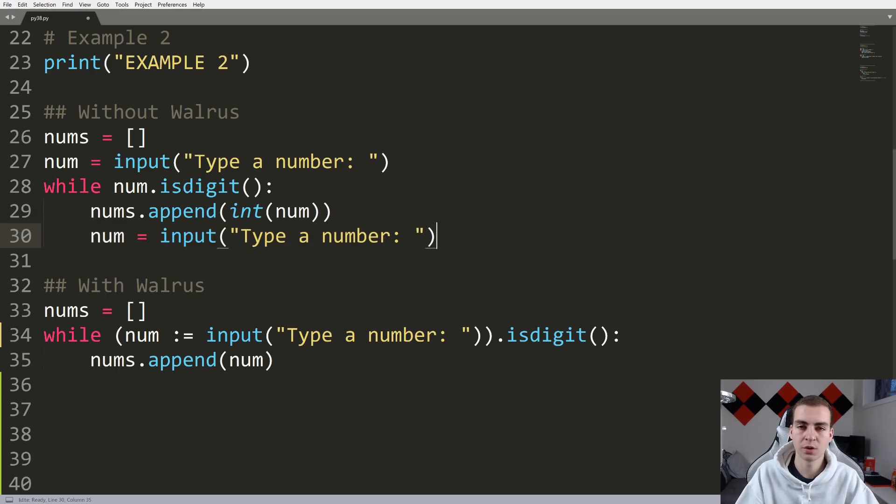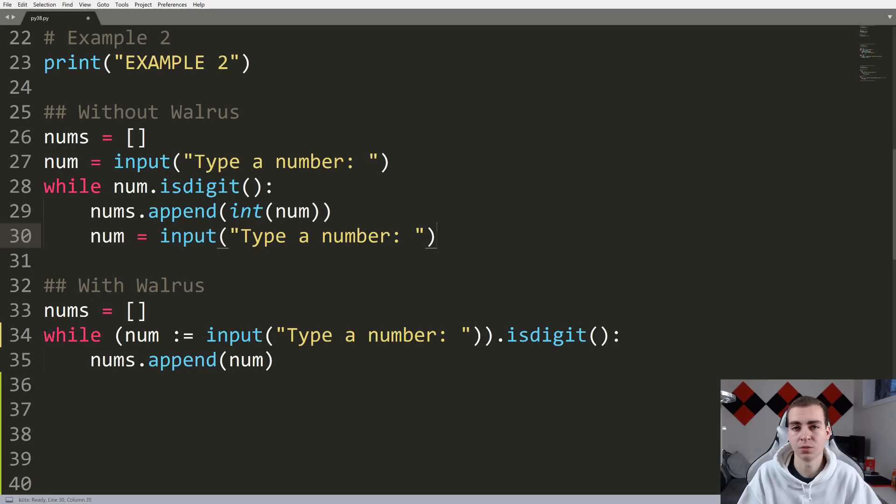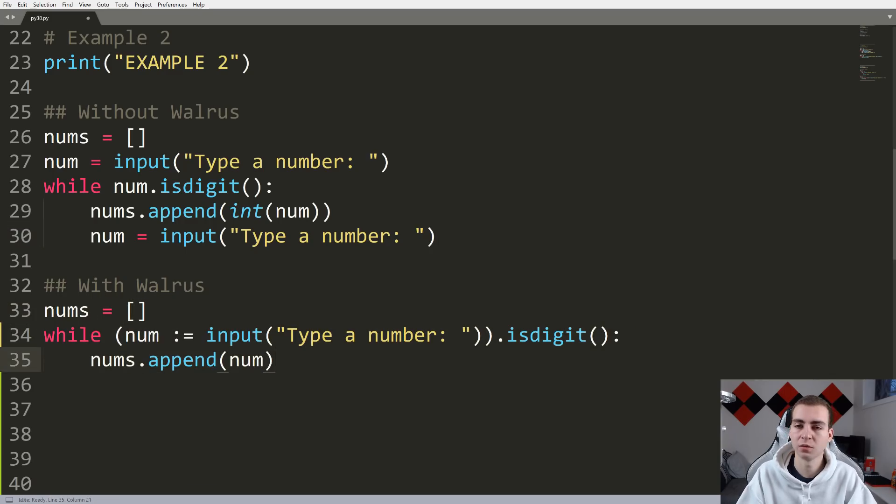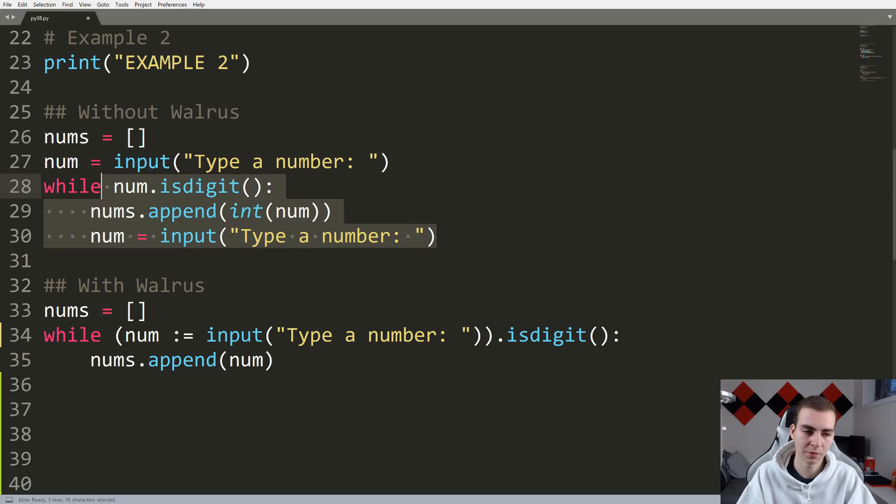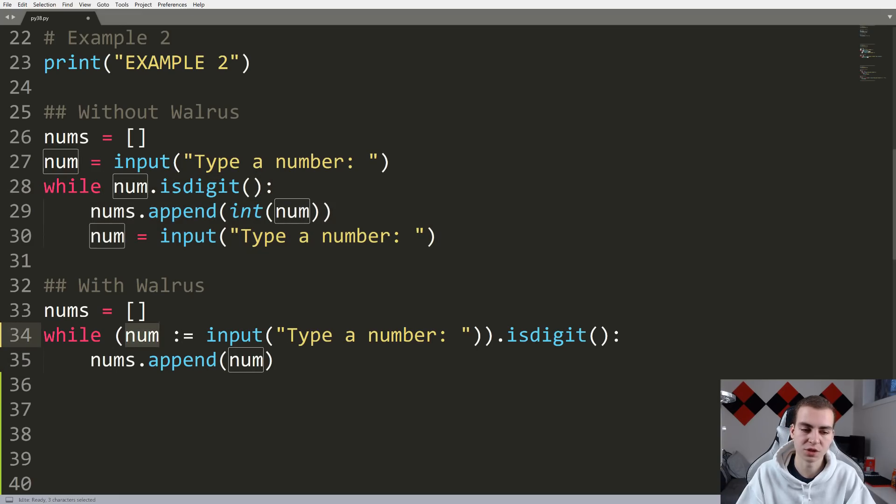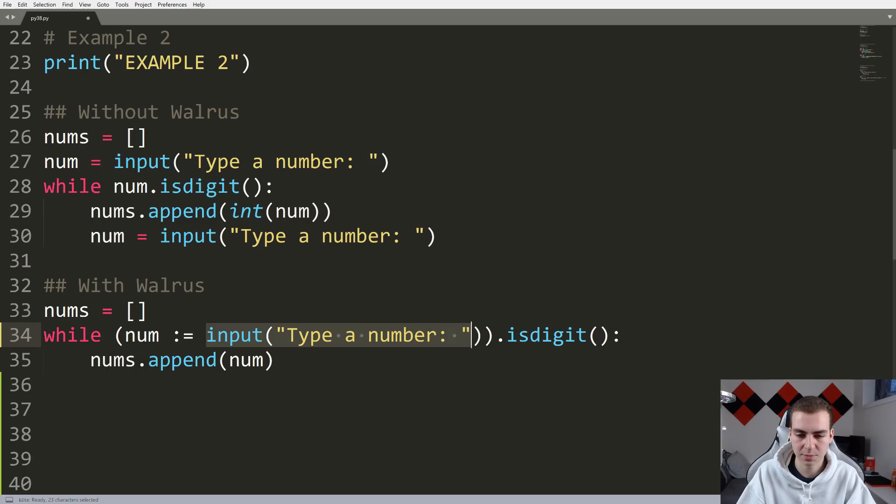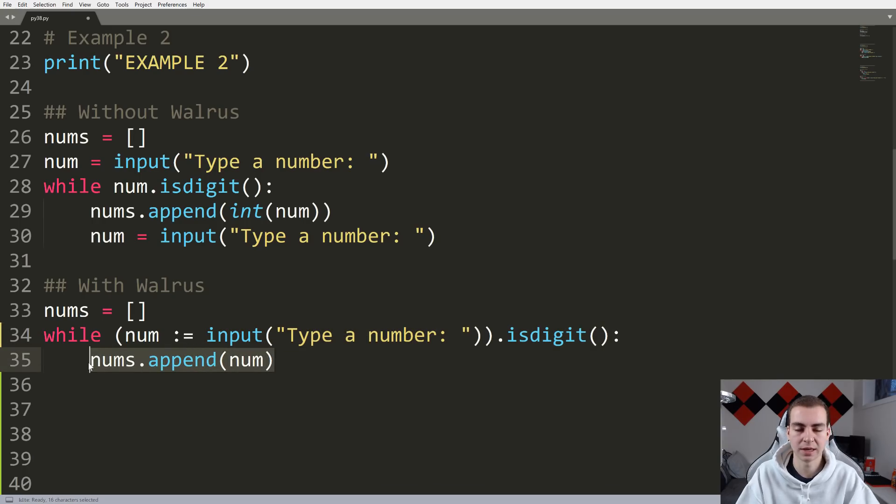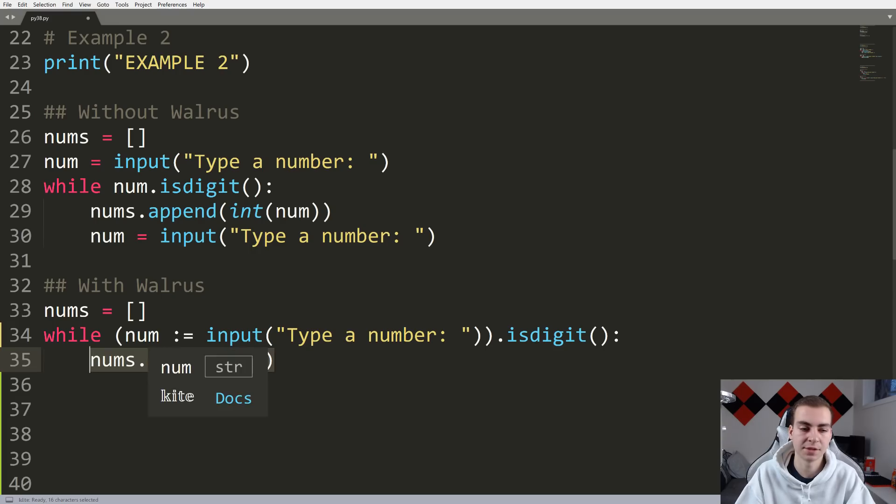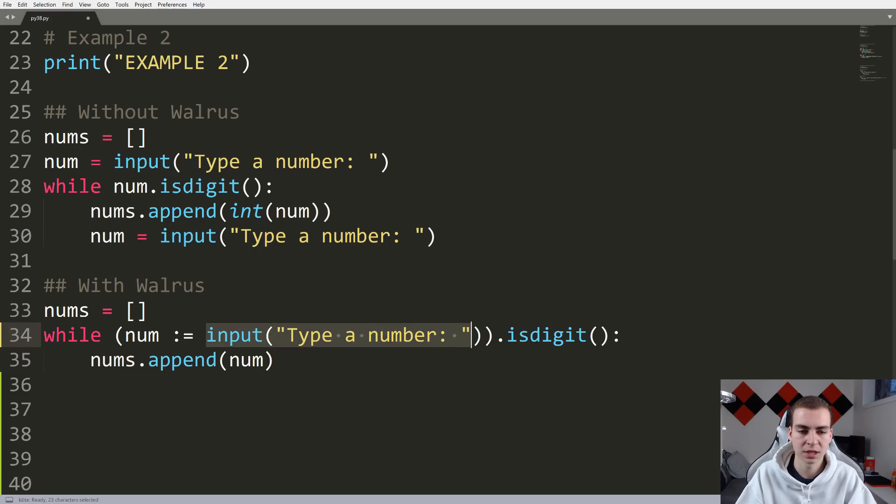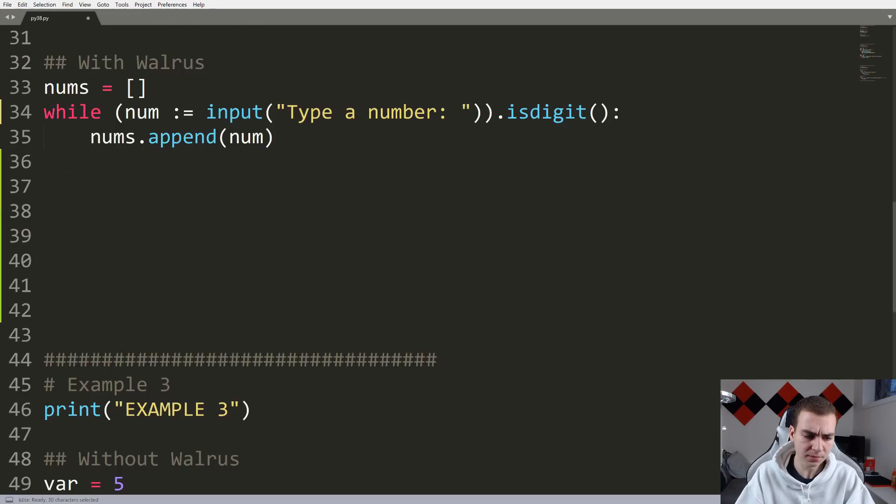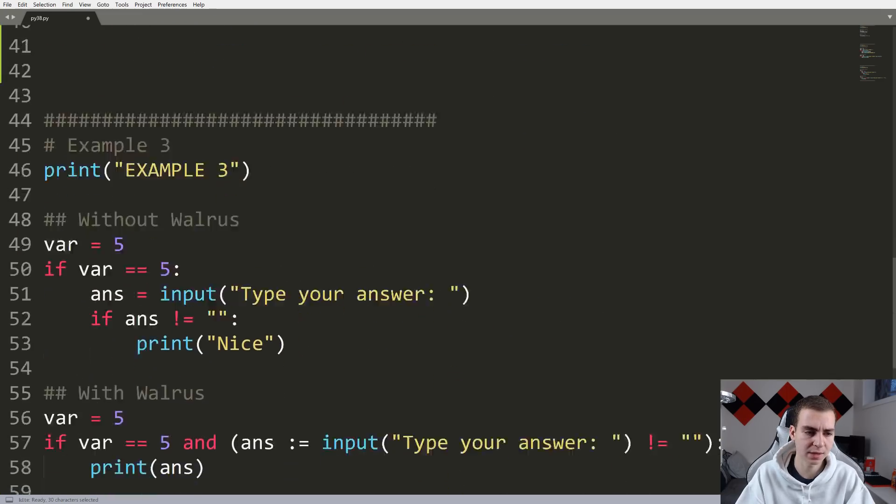So that's what this is doing here. You can see we have to ask the input before because we need to check that it's a digit before we get into the loop. And then we ask again in here. Whereas if we come down here with the walrus operator, we can kind of avoid some of this messy code that we have above here. And simply say, while num, which is equal to input type a number like this dot is digit, we can append that number and we can keep doing this. And we only have to have this num and this question asked once, whereas up here, we had to ask this twice. Alright, so that was example two.